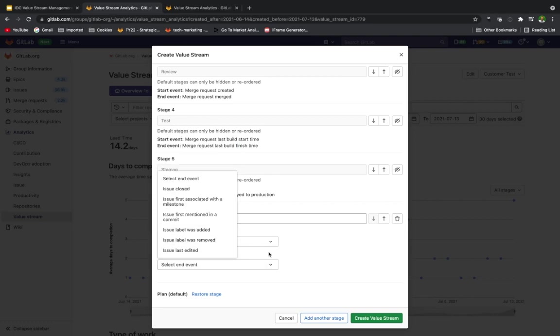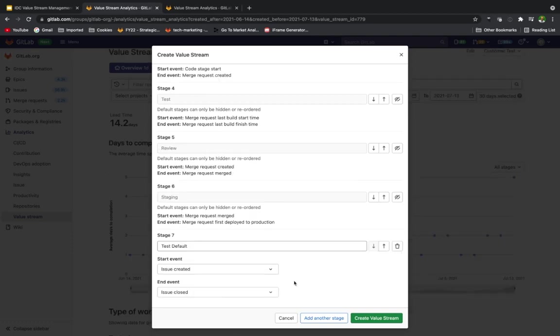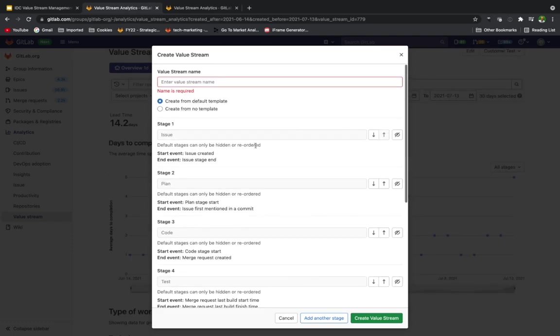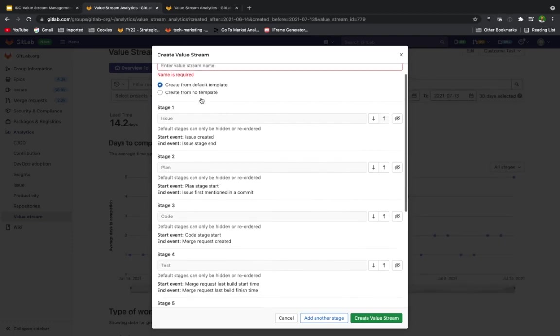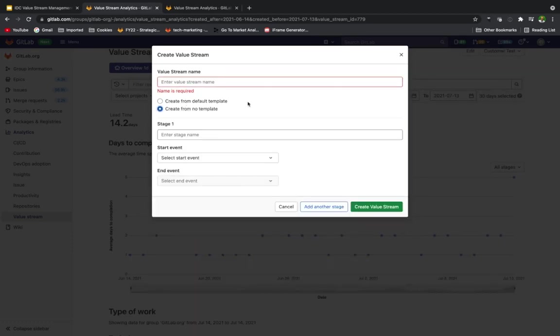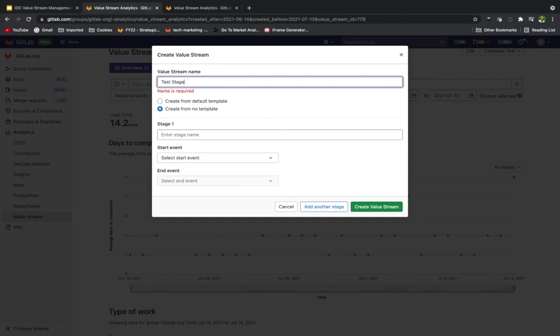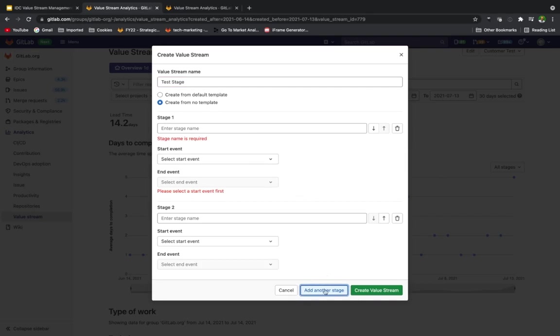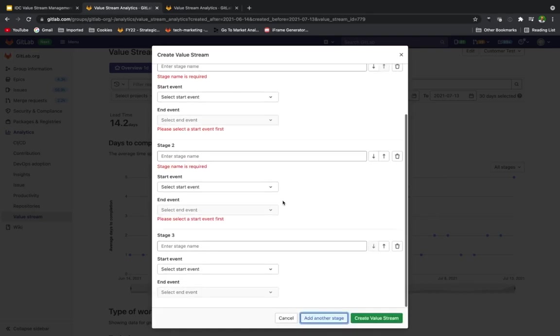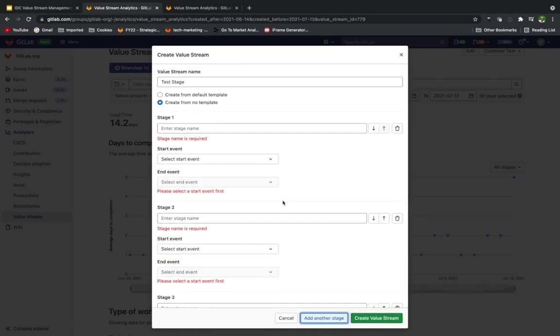If we do want to use the default value stream, we can create from no template. This is where we can have another stage that we create from scratch. Maybe we don't need that guide from default—we already have in mind what we're going to use for our organization. So we start creating stage one, stage two, stage three, and we can create from scratch using this choice.